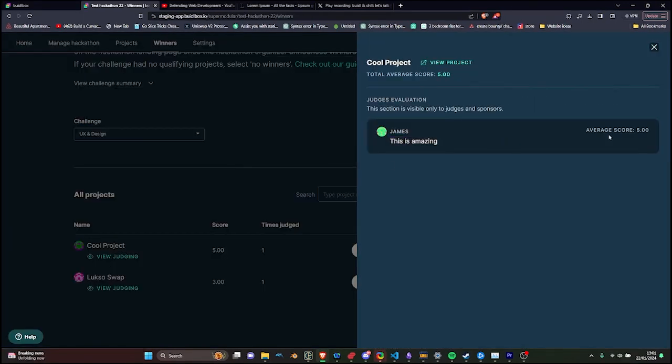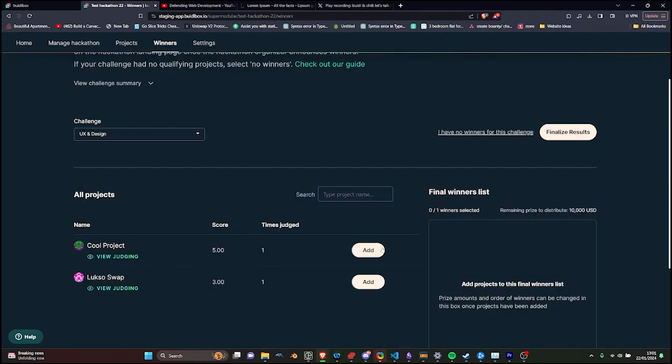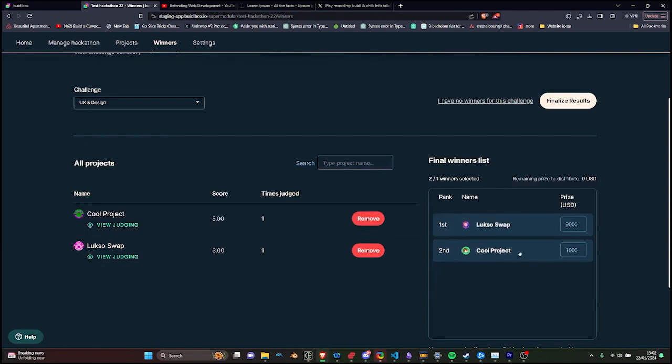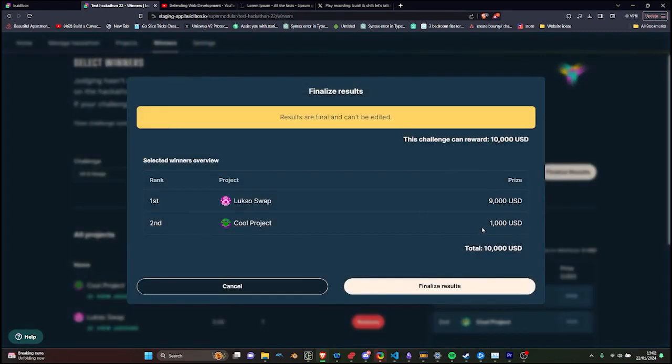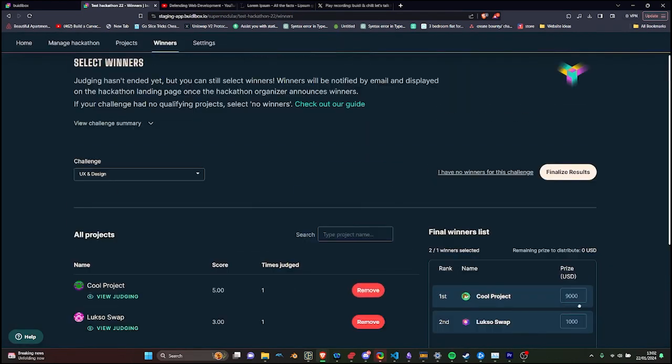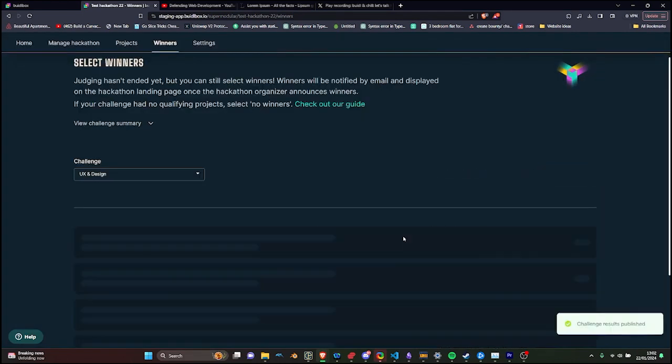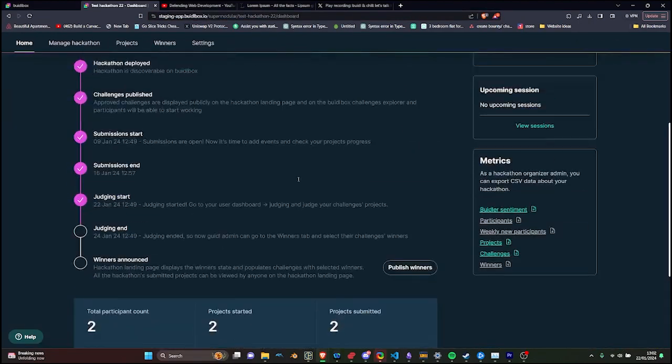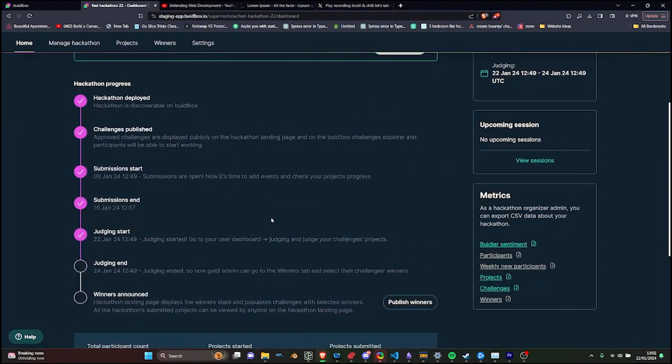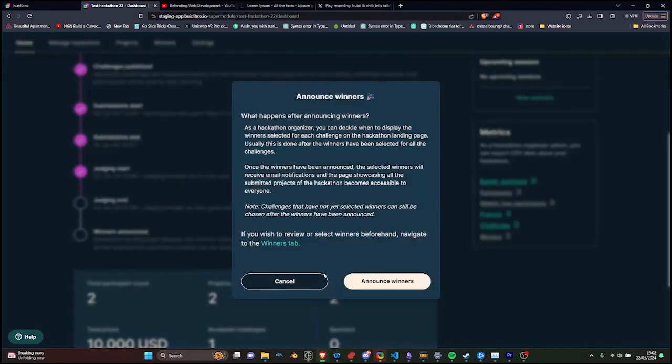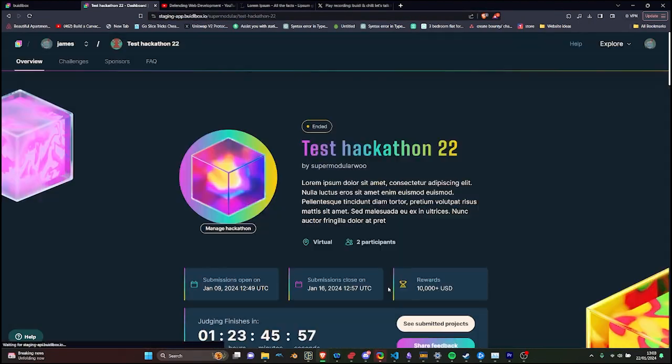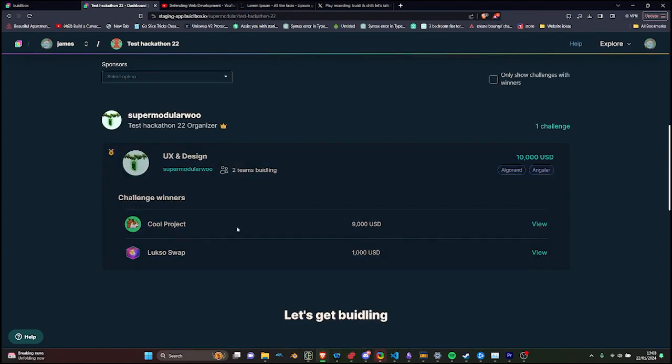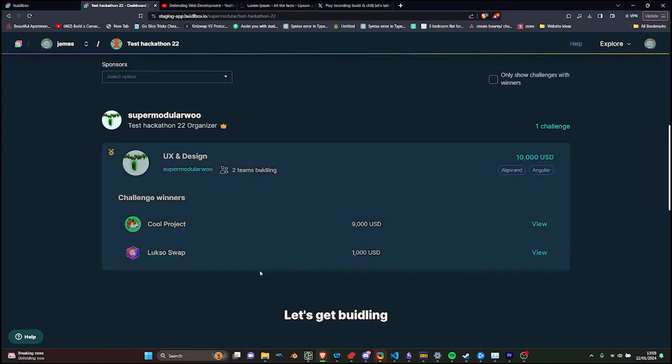Post-judging as an organizer, you can review scores, notes and flag projects through the hackathon dashboard. Once you're satisfied with the outcomes, you can finalize rewards and announce the winners. All teams will be promptly notified of the results and the hackathon landing page will be updated to celebrate the winners and showcase all participating projects.